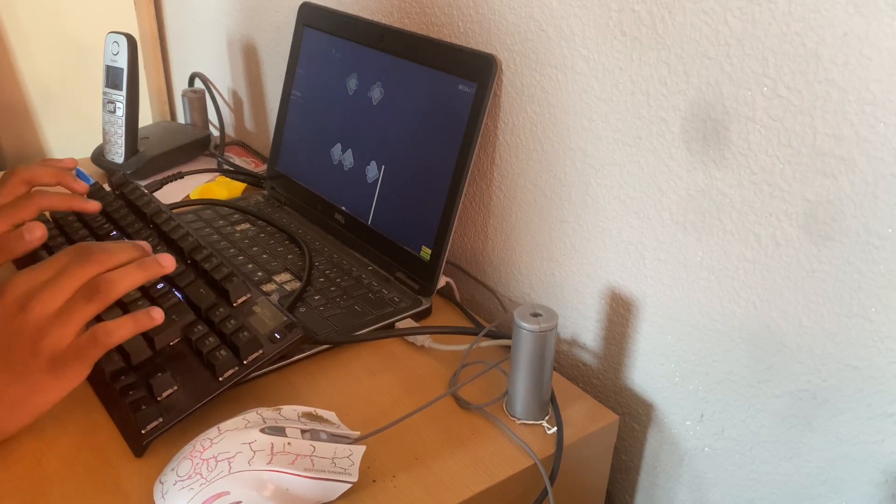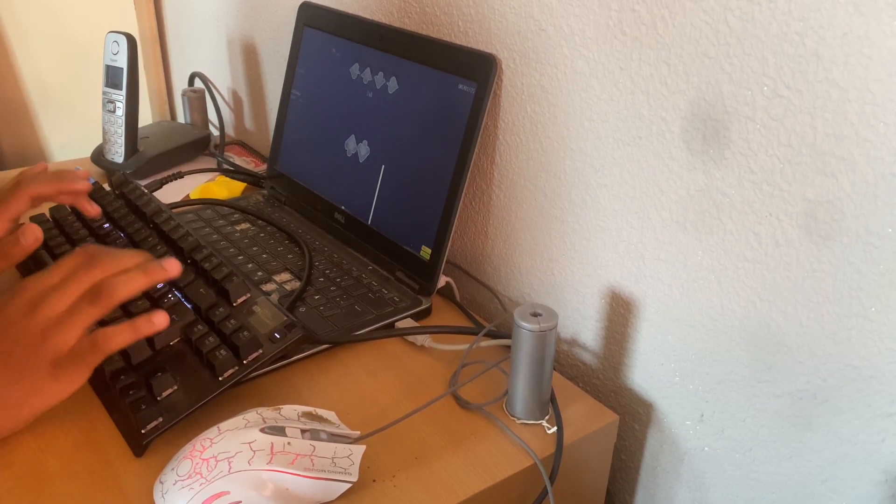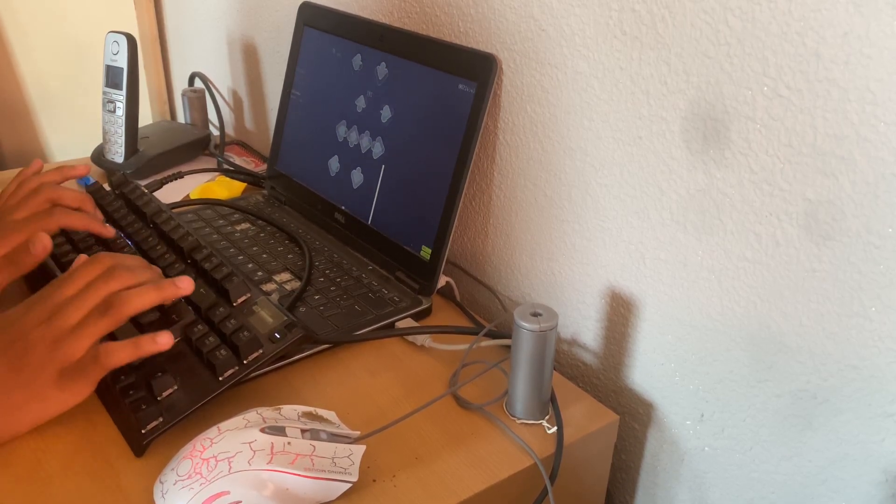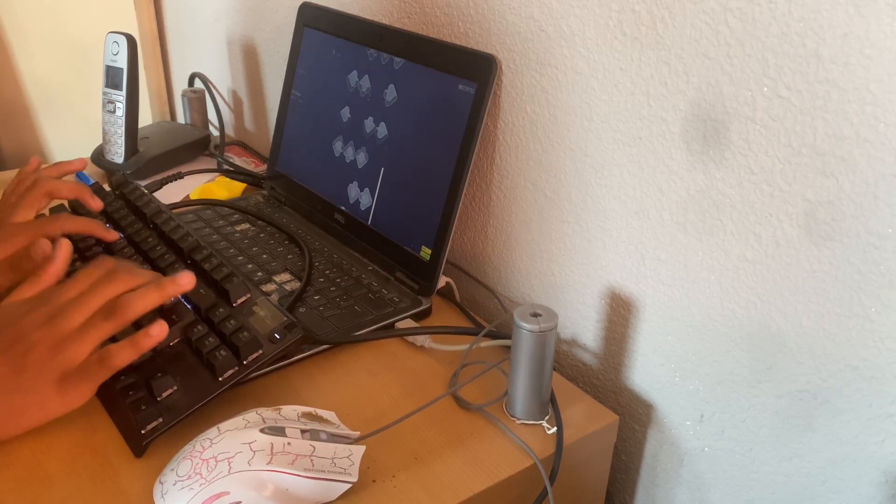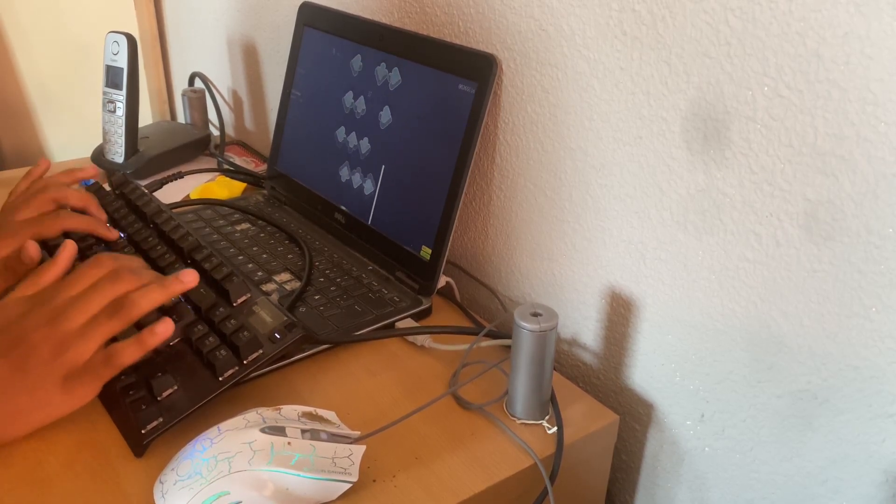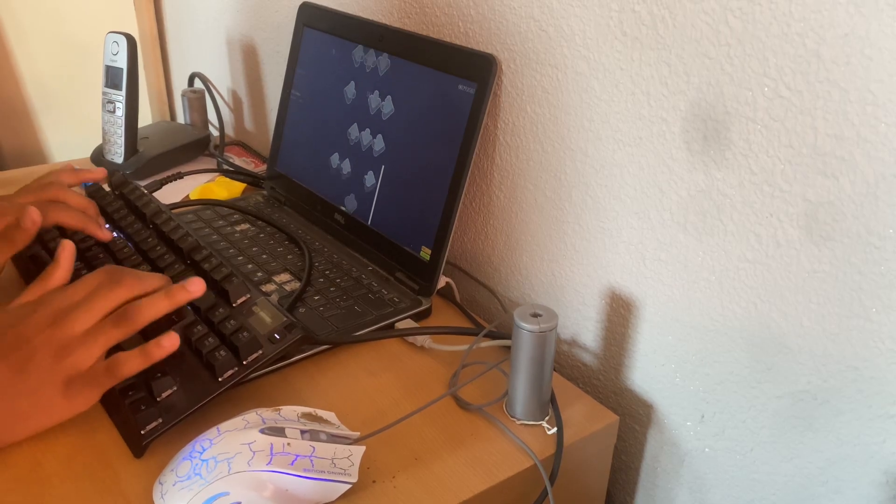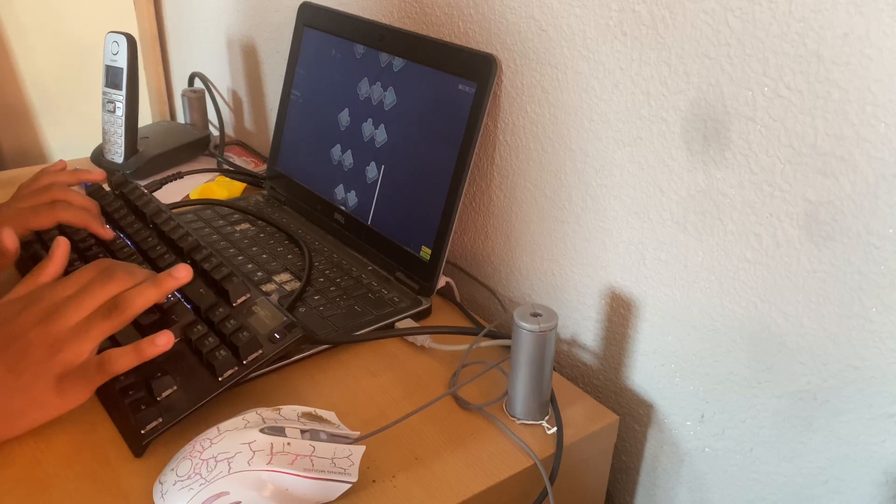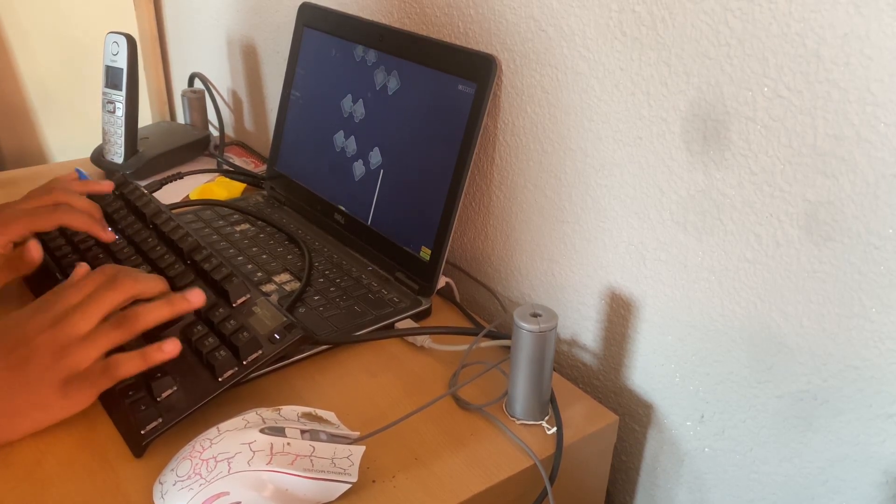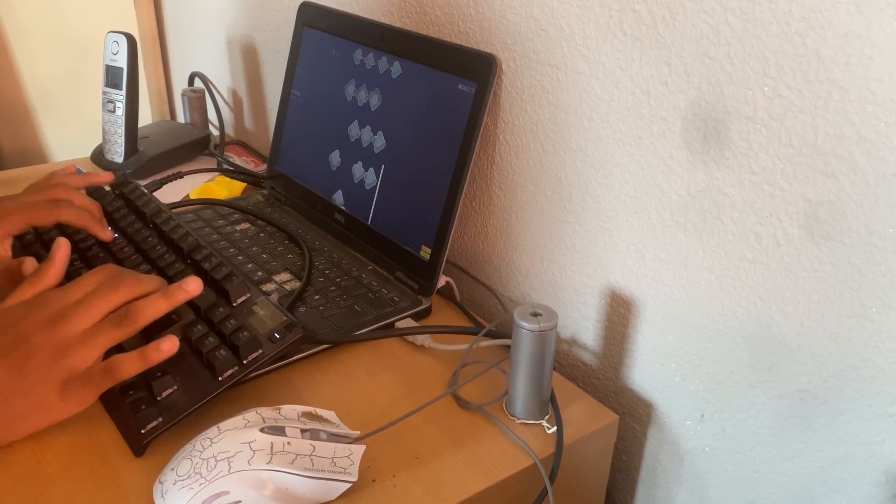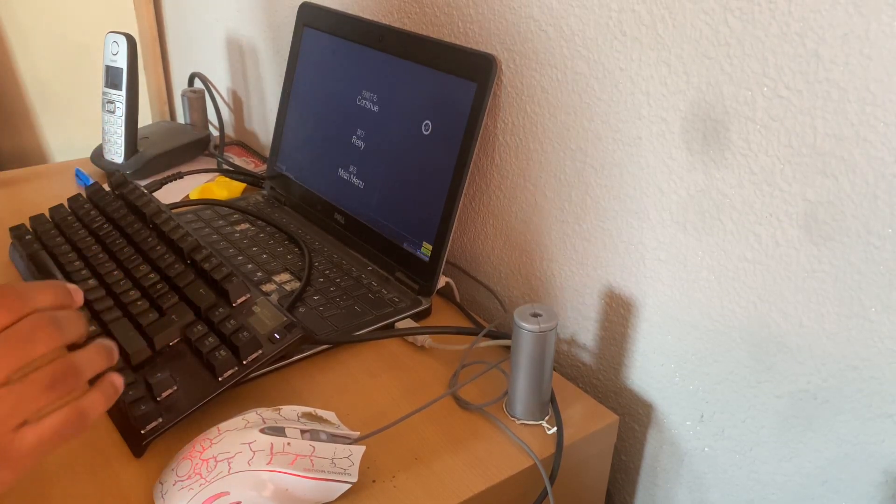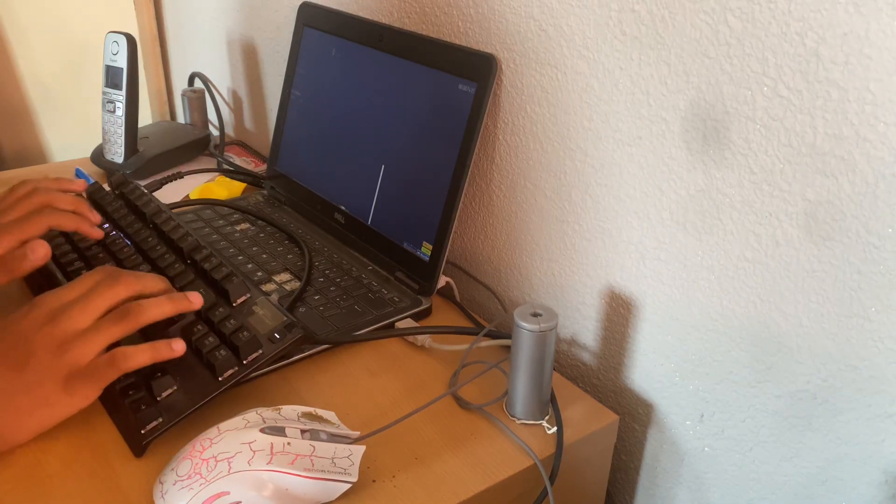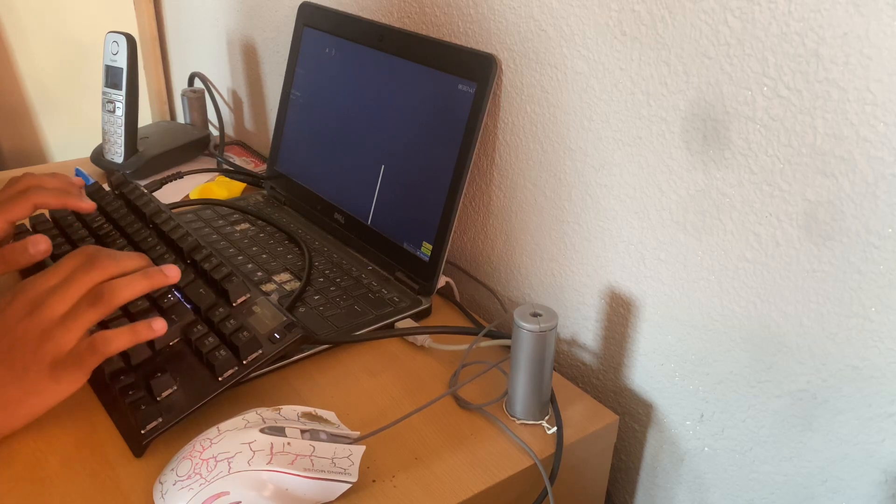Alright. Alright, nice. Nice, nice. Actually pretty good.